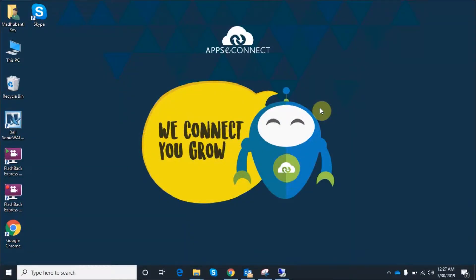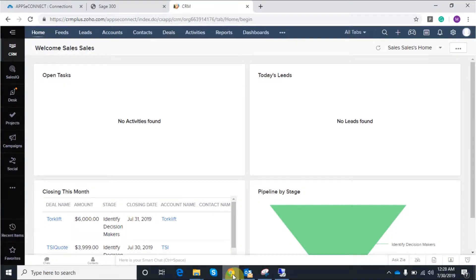Hello everyone. Welcome to the demonstration of AppC Connect. In today's demonstration I will be showcasing how to integrate your online Zoho CRM account with the backoffice ERP CH300 via AppC Connect. We have a demo Zoho CRM account and demo database company which will be taking place for this integration.